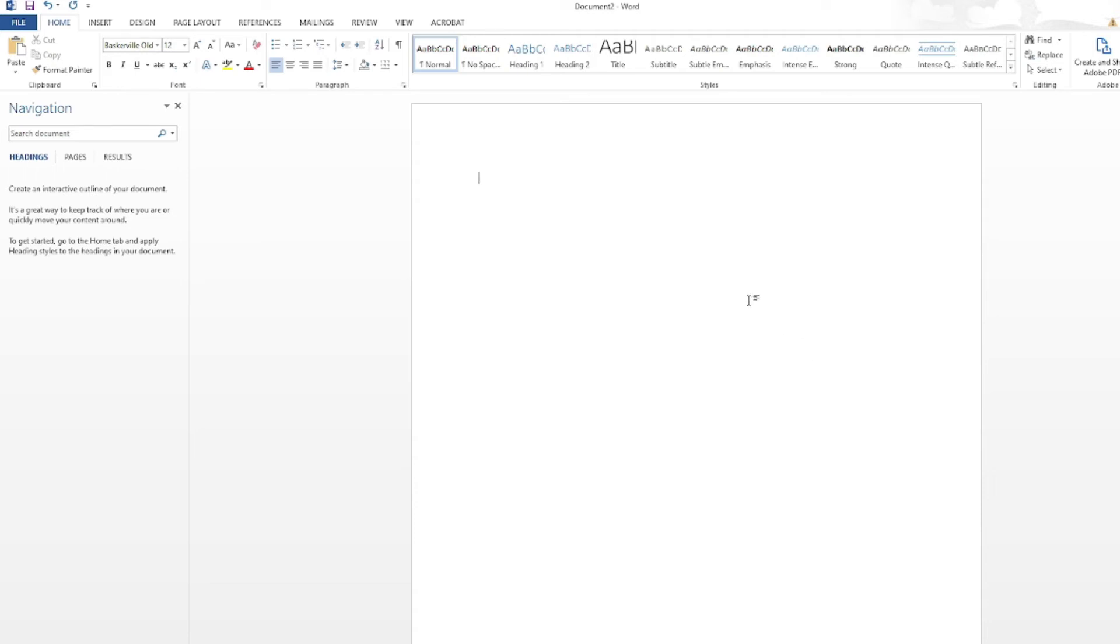First, create a new document in Microsoft Word. Don't worry about changing the page size or margins.